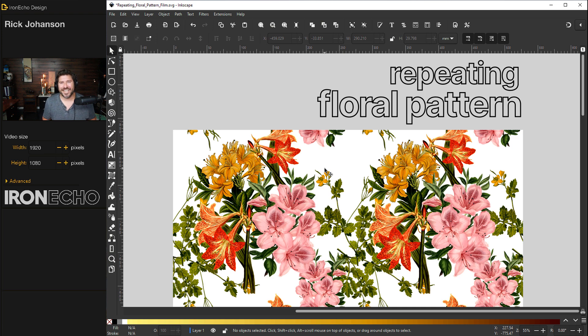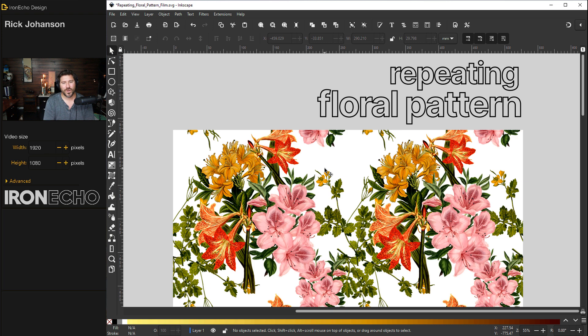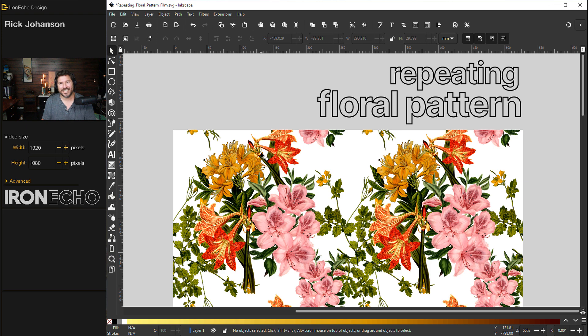I'm Rick Johansson and this is Iron Echo Design. In this Inkscape tutorial, we're going to go over how to make a repeating floral pattern in Inkscape 1.2.